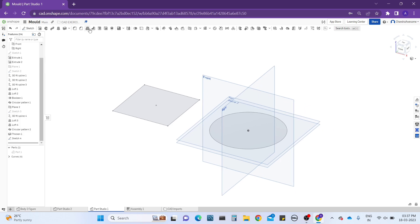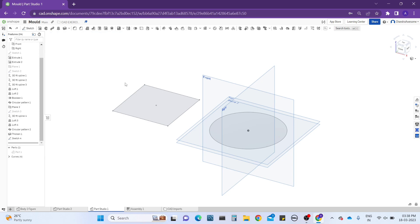Let's learn about the draft tool. The draft tool is used to apply angular shapes on the faces of parts. As shown in the message here, it drafts an angle to one or more faces by selecting a neutral plane or a parting line. Let's show an example.